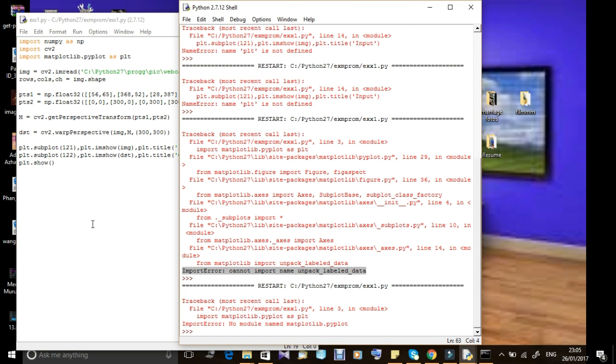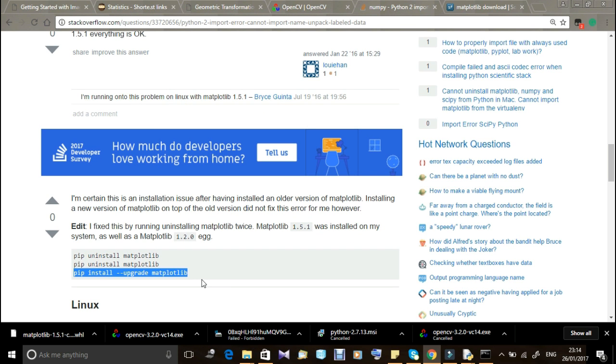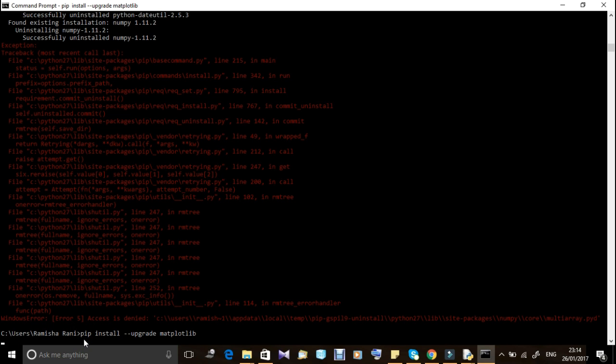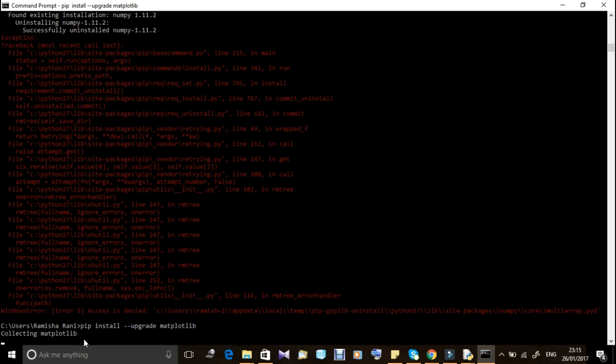Again I'm getting the same error, so again I have to do it because I didn't get successfully installed. So again give the command pip install hyphen upgrade matplotlib. I think this time it may install successfully.